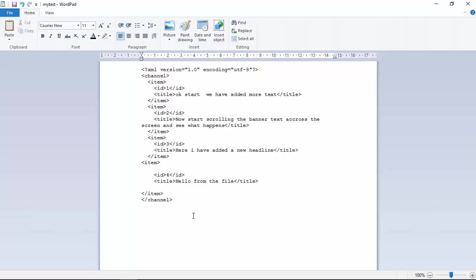Hello from the file. So let me just make sure I've got everything in here. I've got an ID of 4. Yes, my title is closed off correctly. My item is closed off correctly. And we're still within the channel. So if you actually look at this, you can see this is like the hierarchy, so to speak.